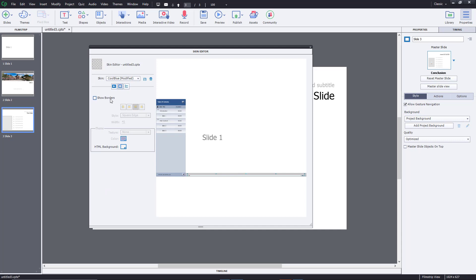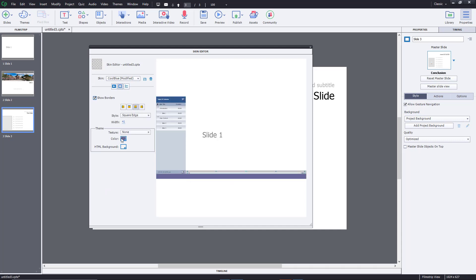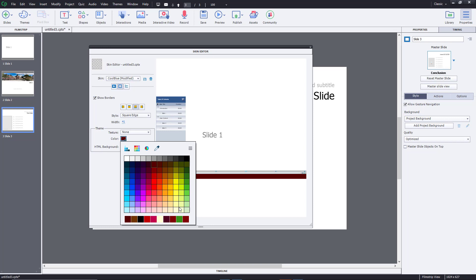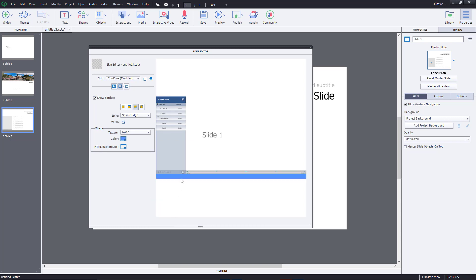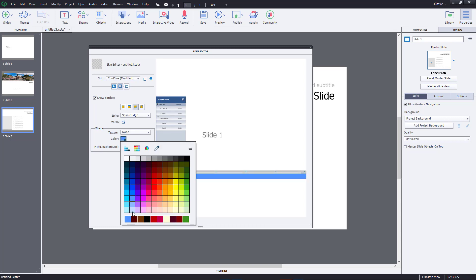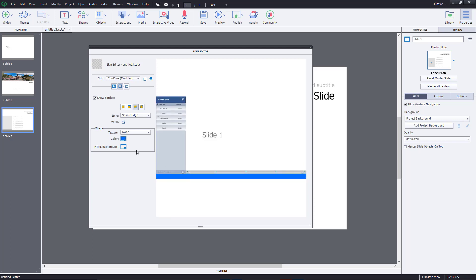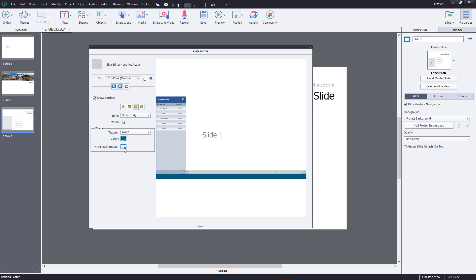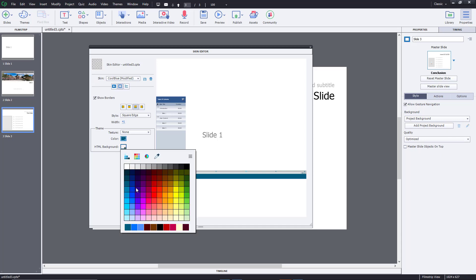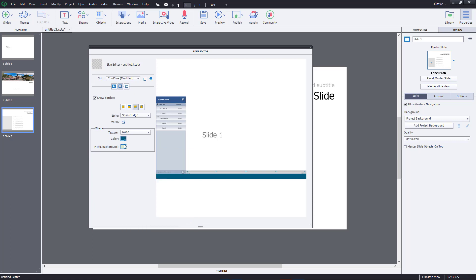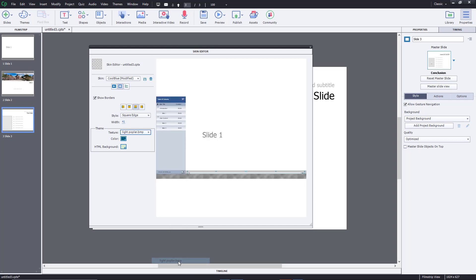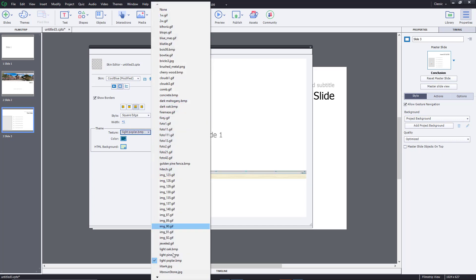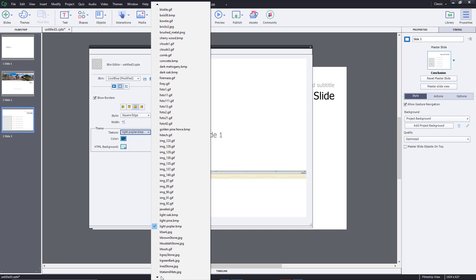The other section is Borders. You can show a border and choose its color to give the project a visual feel. There's also an HTML background option, and you can add textures — choosing from different textures that will be applied to the border area.